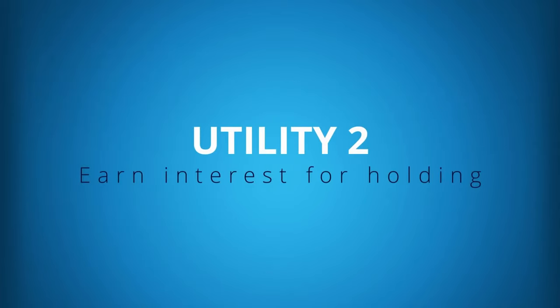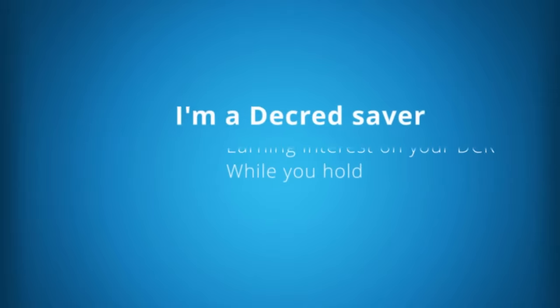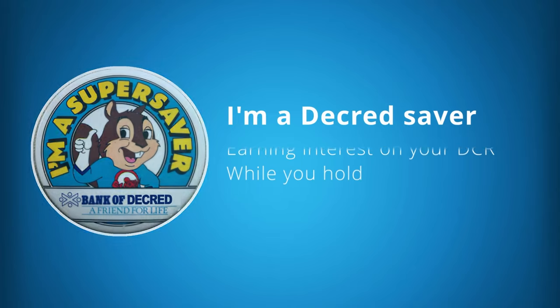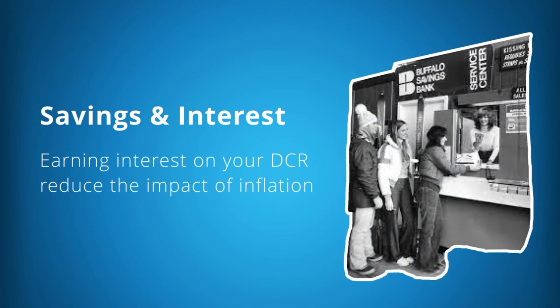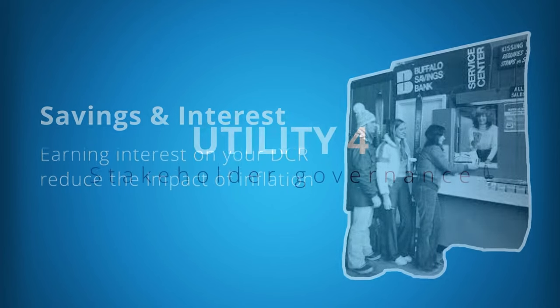Utility 2: Interest for holding. Decred enables coin holders to earn interest while they hold the coin without requiring a third-party custodian. Earning interest on your DCR savings allows users to reduce the impact of inflation when holding for the long term.